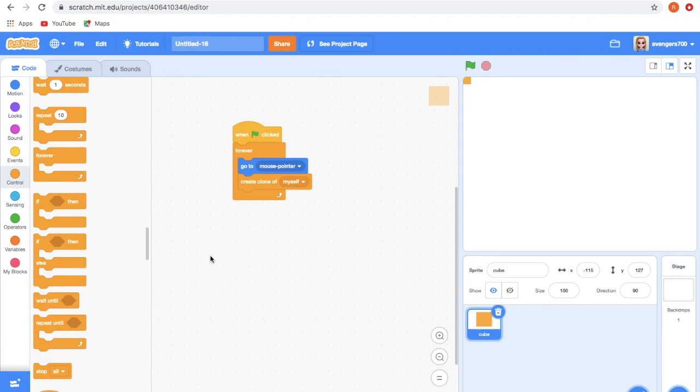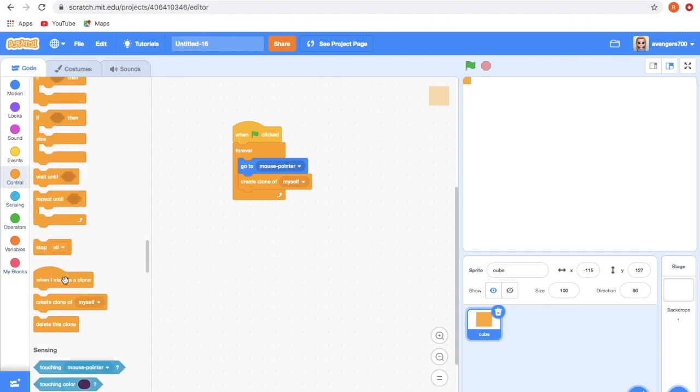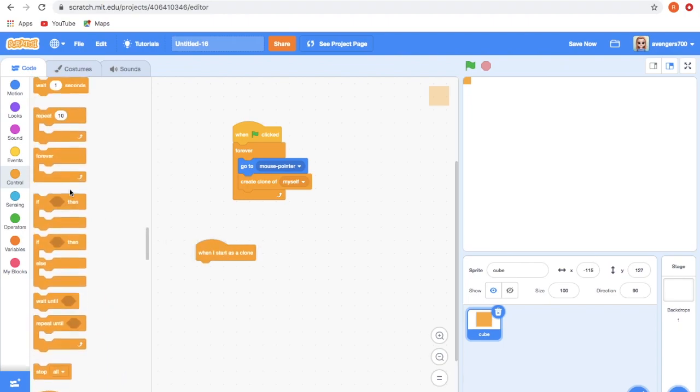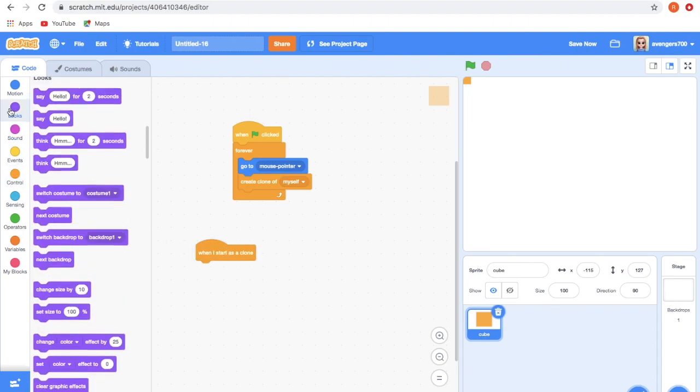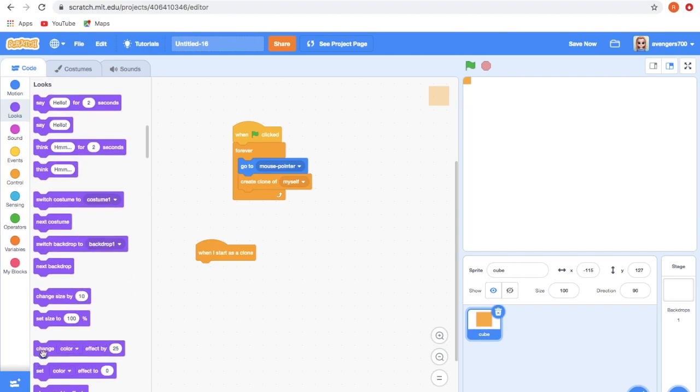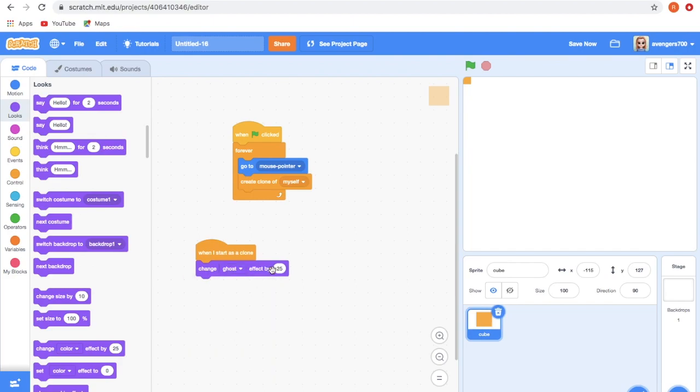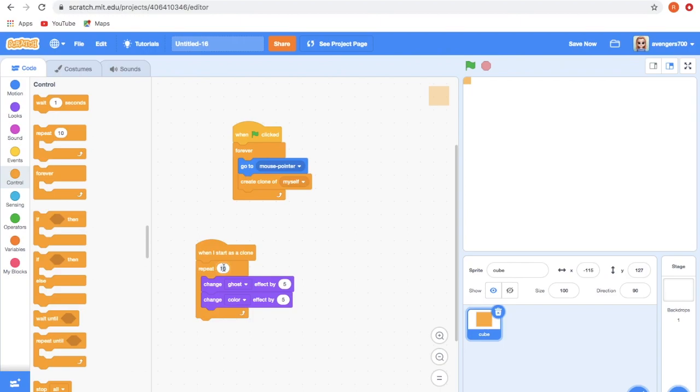Now take the When I Start as a Clone block. You need to go to Looks and take Change Color To, so change it to Ghost Effects and change the value to 5. Again take the Change block and change the value to 5 here too. Now go to Control and take the Repeat block and change it to 20.